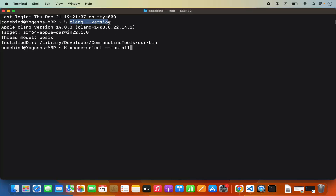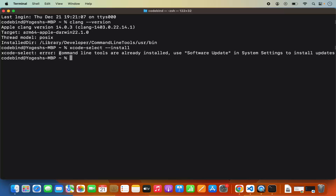This command will only install the essential Xcode tools, which includes clang. So if the clang command fails, just run this command. When I run it, it shows an error because I have already installed Xcode separately — it says command line tools are already installed. In your case, you may need to run this command. Once you run it, check the clang version again, and if it gives you the expected output, the C++ compiler will work.